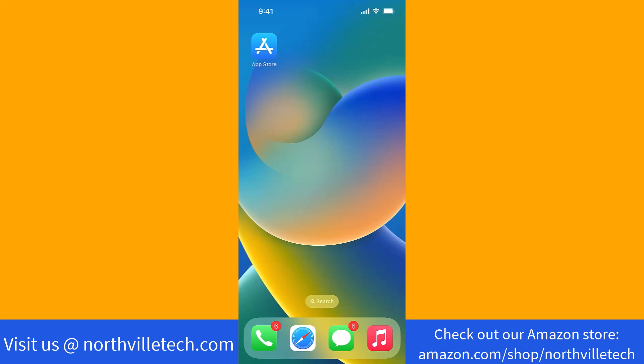Hey guys, this is Hokema Finance Canada. In this video, we're going to learn how to download and install the TD Canada mobile app.